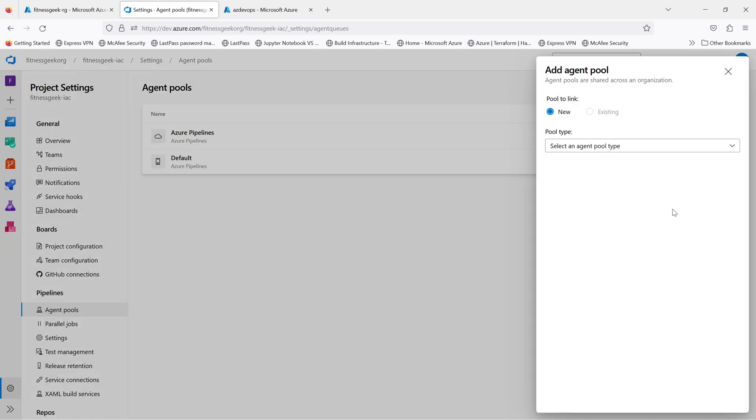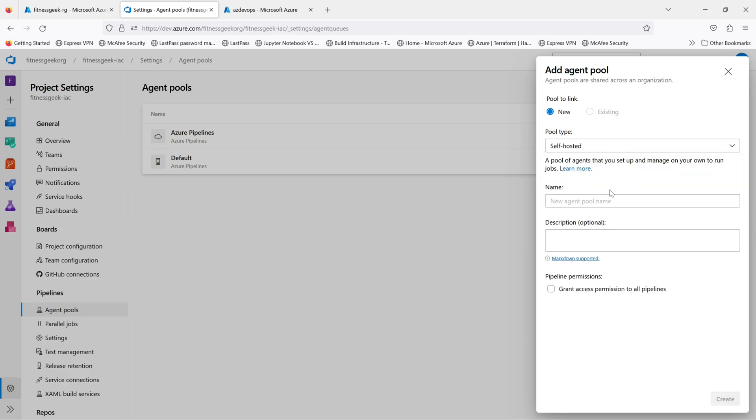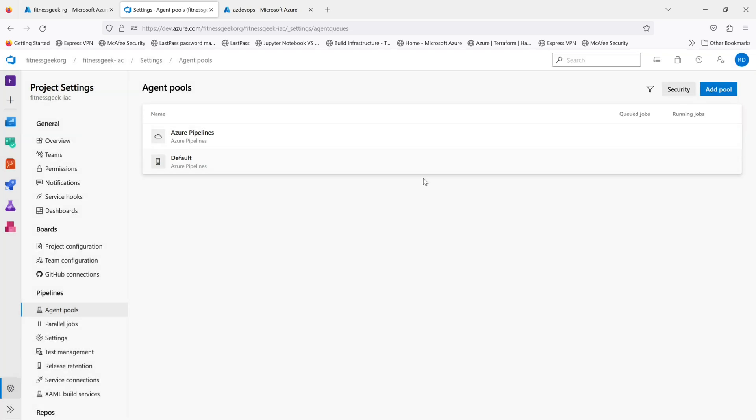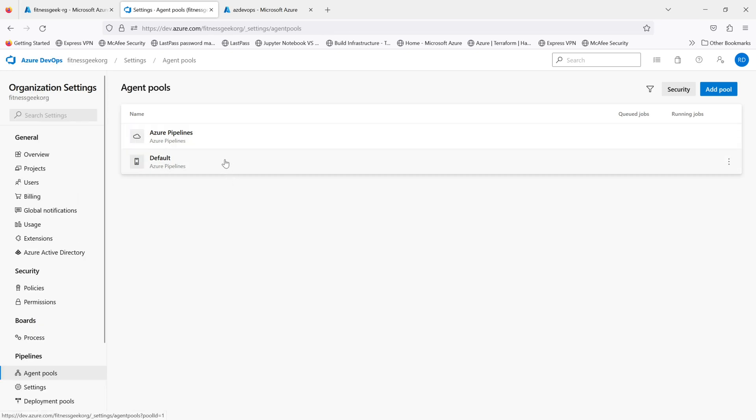Let's add an agent pool. If you see there are the options available. If you click on the dropdown you see the pool types which is self-hosted and your virtual machine skill sets. You can always create a new pool but...